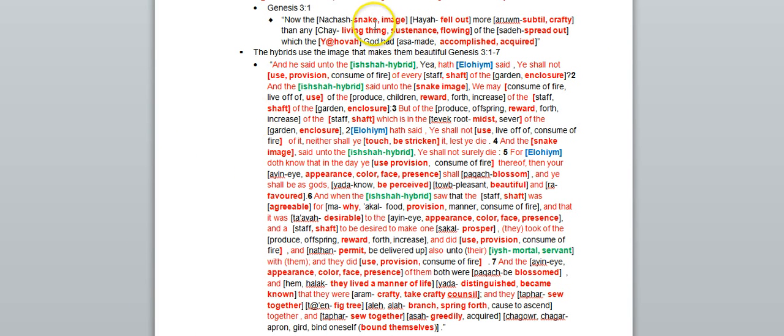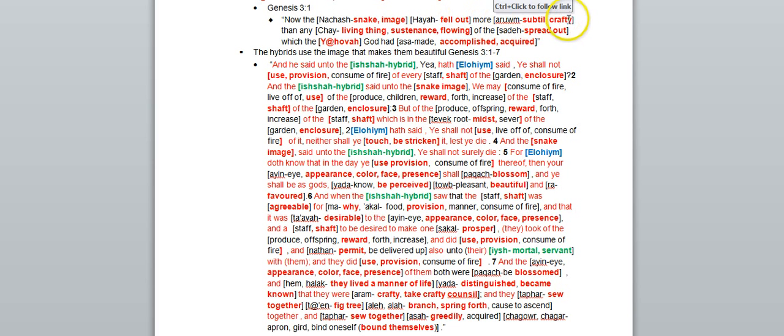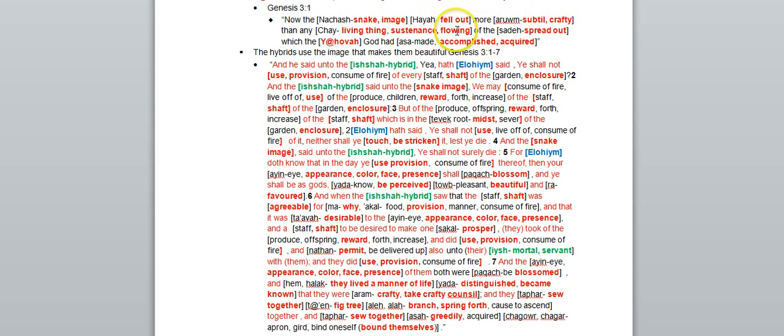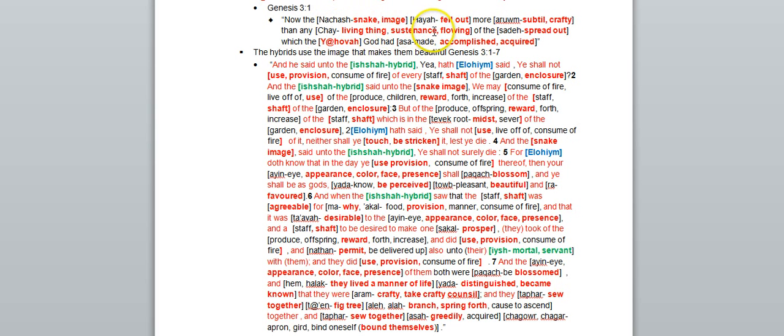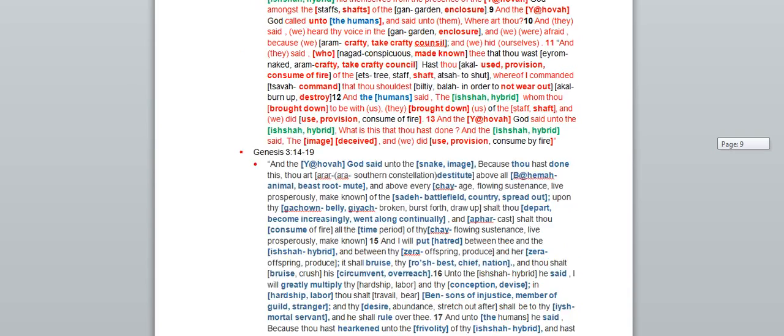So it's possible that this snake image, or this nakash, that fell out out of the sky or came from heaven, was more crafty, was the craftiest sustenance of space. I'm sorry, sustenance of space. So this word chay could actually mean some type of sustenance that comes from space. And that's my point with that.